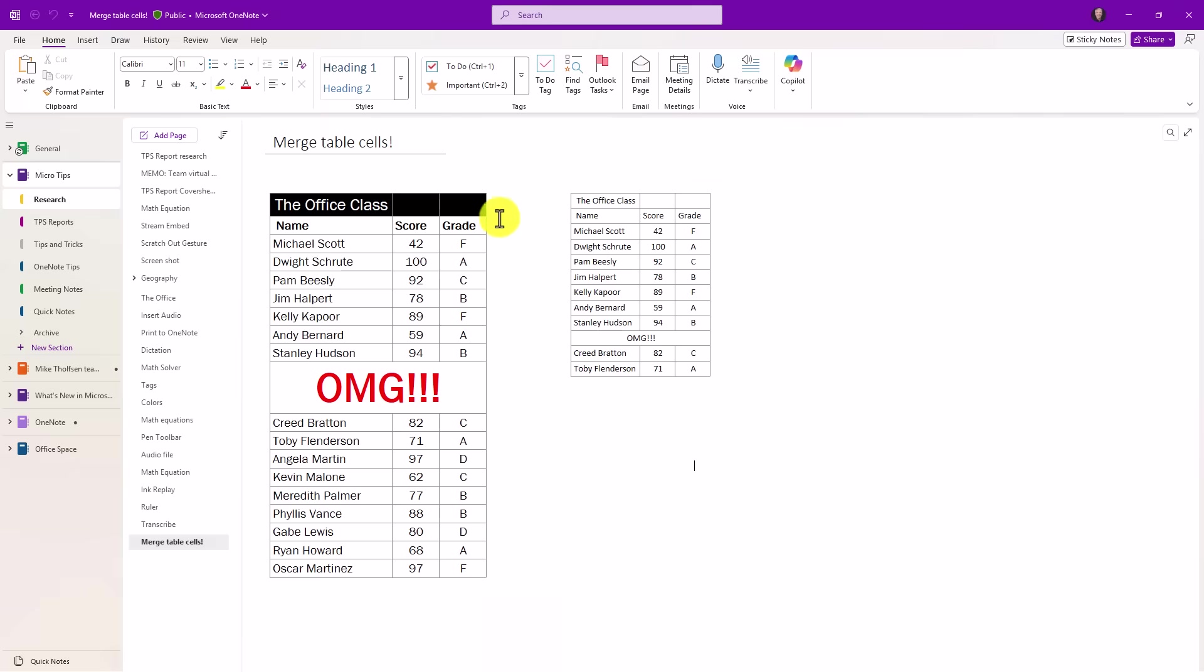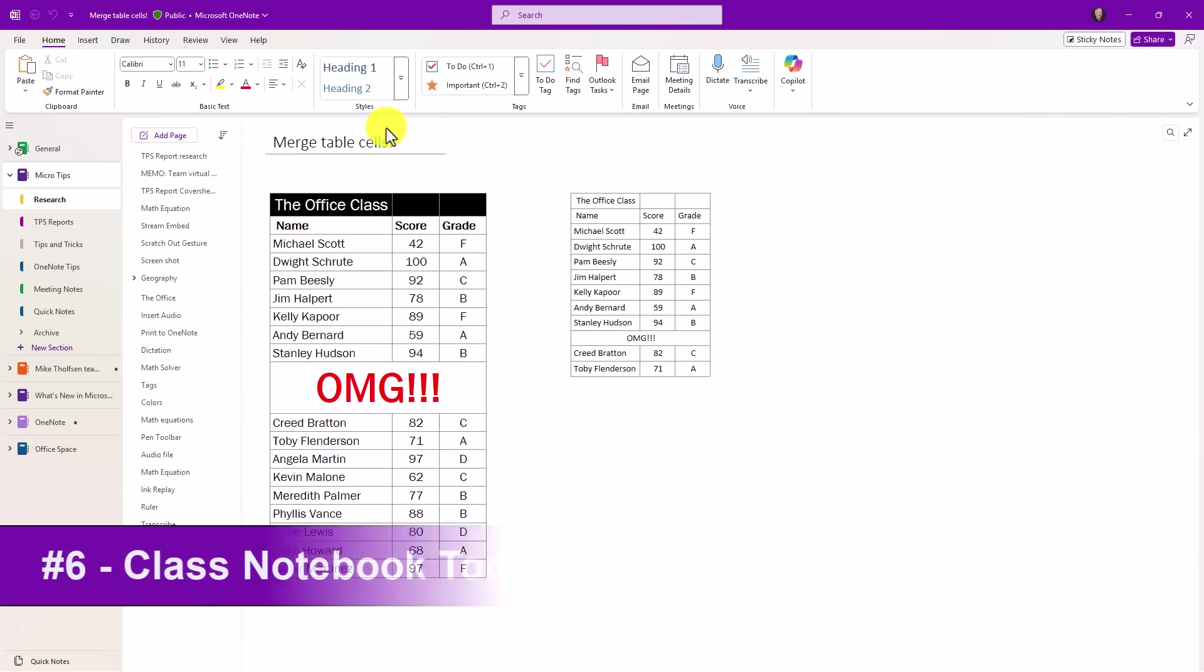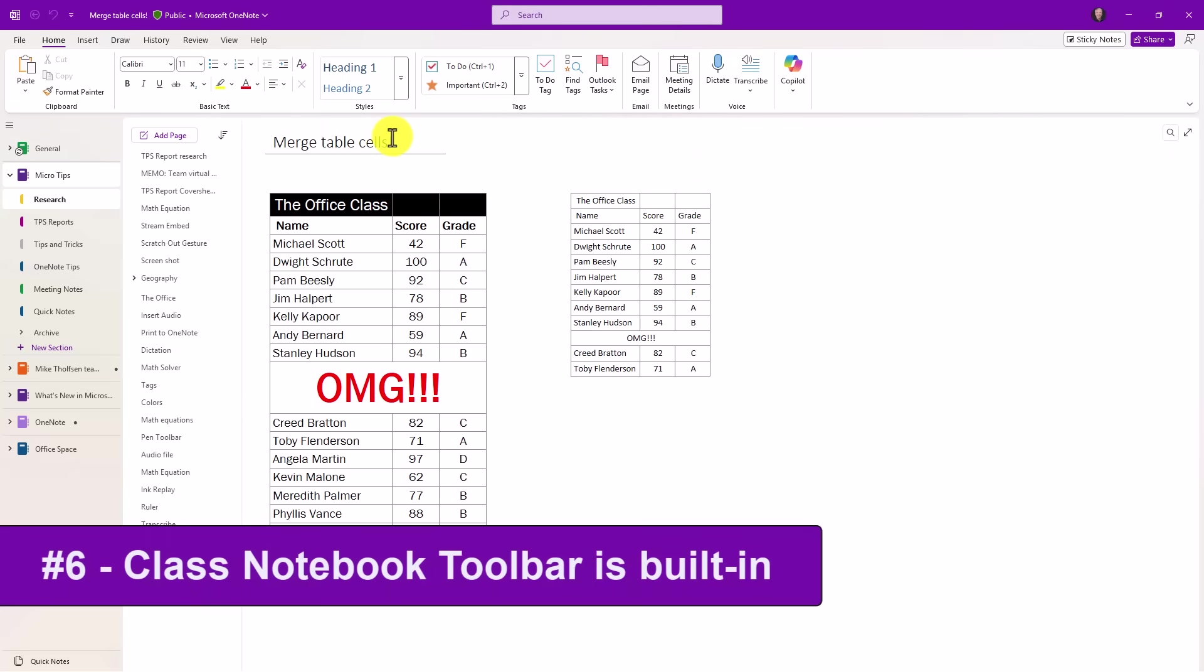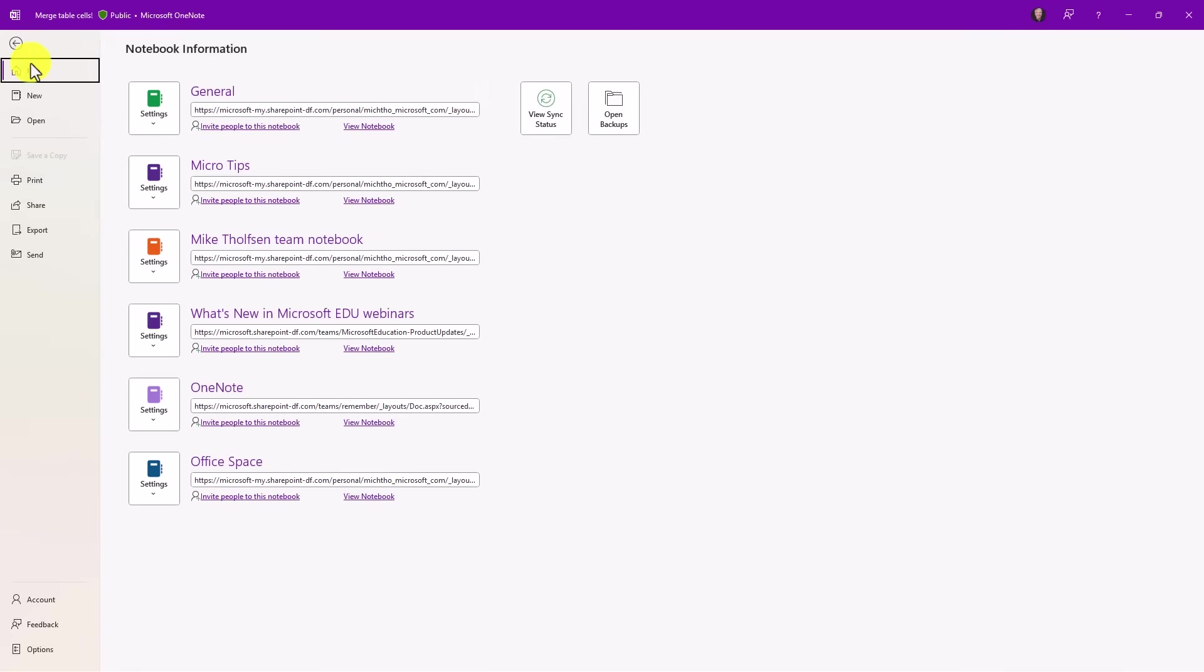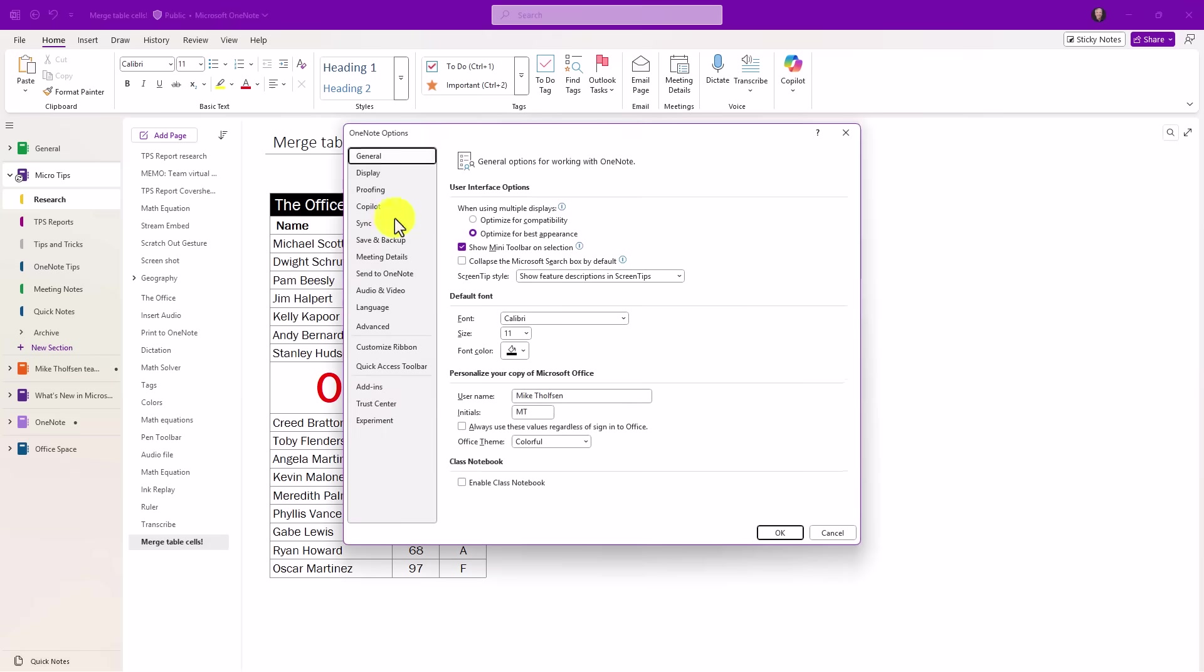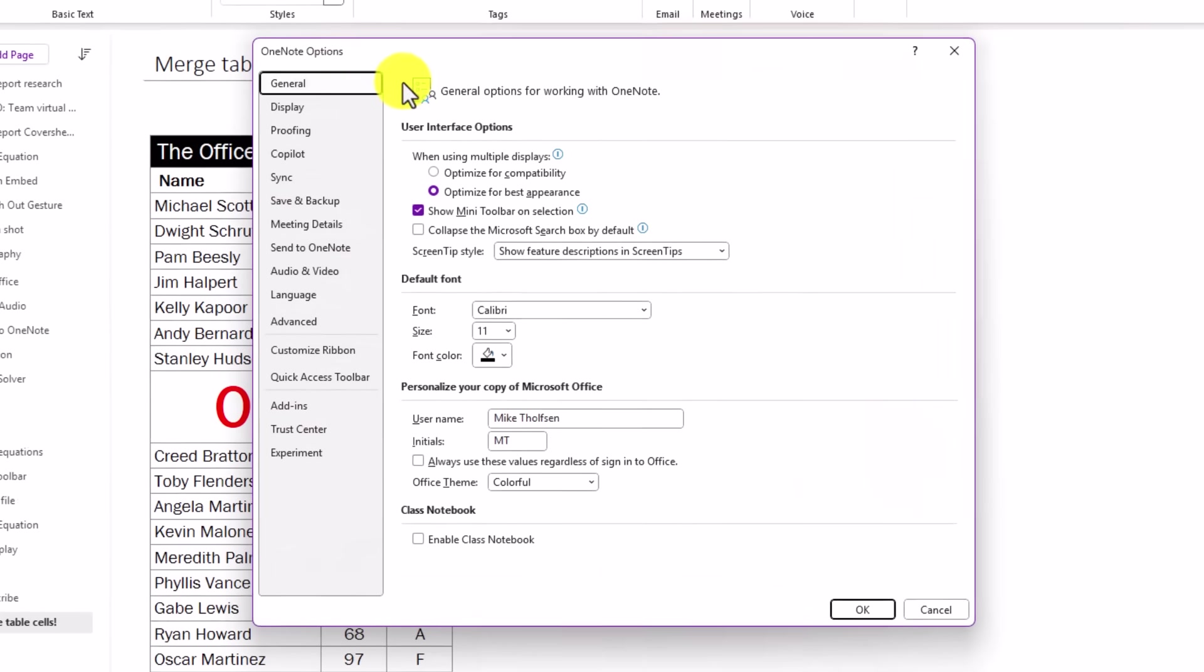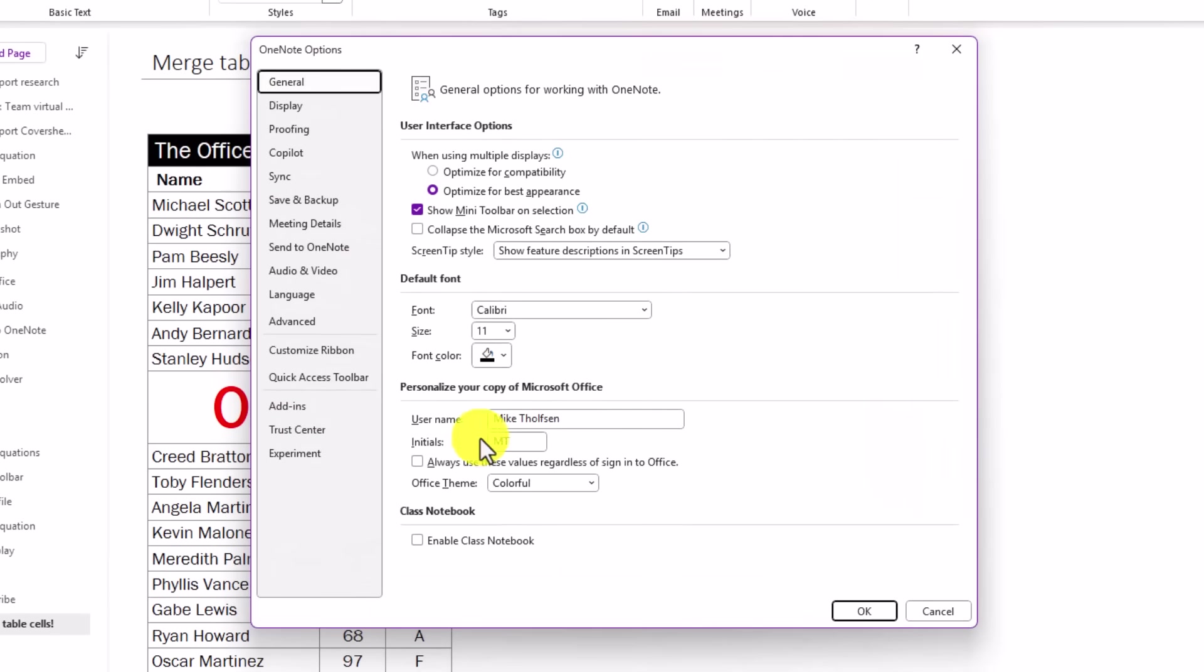The sixth new feature is for educators. Specifically, we've added the class notebook toolbar that is built into the OneNote desktop, just like it is in OneNote Mac. You can now just enable via a checkbox. If I go to the file menu and choose options, on the general tab here, I'm going to go down and choose enable class notebook.